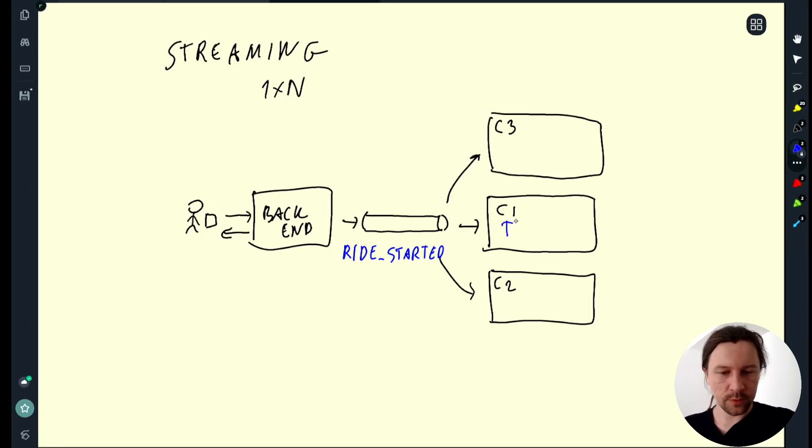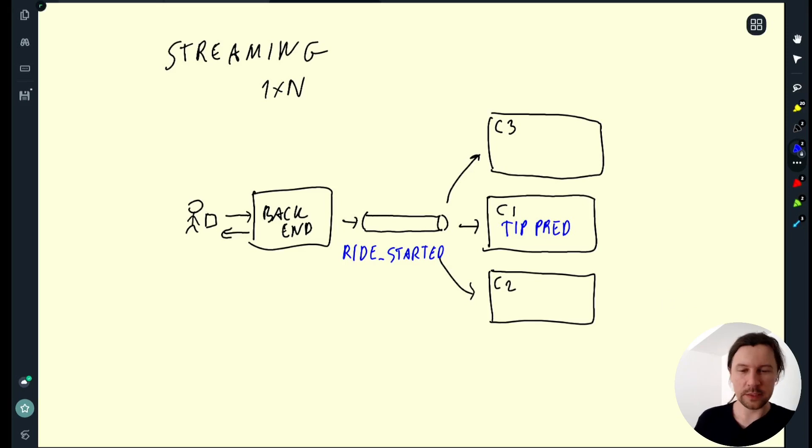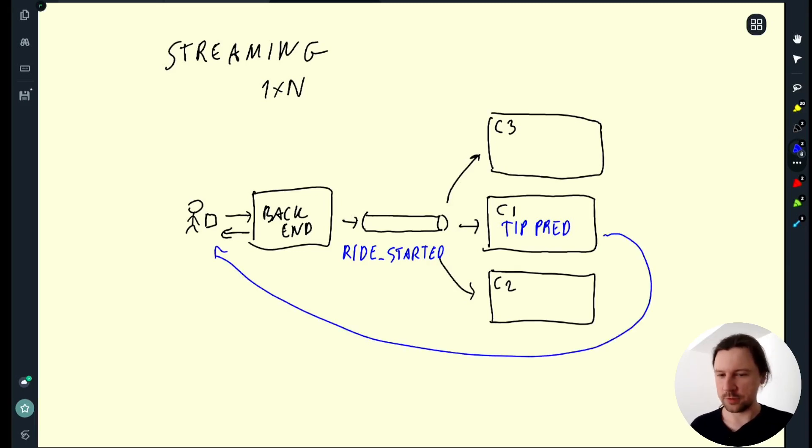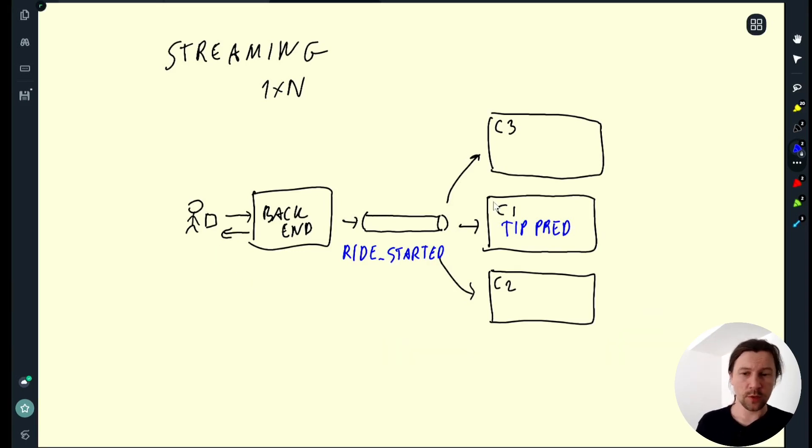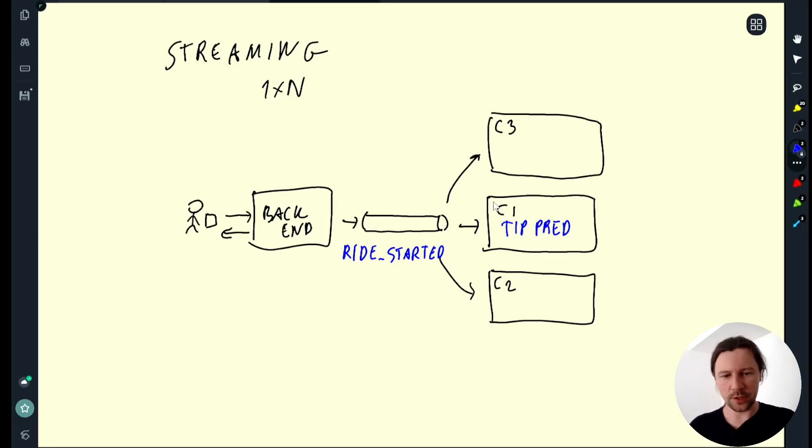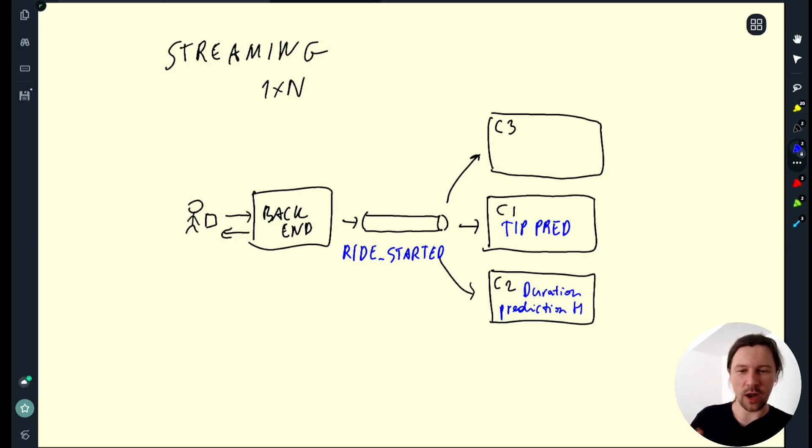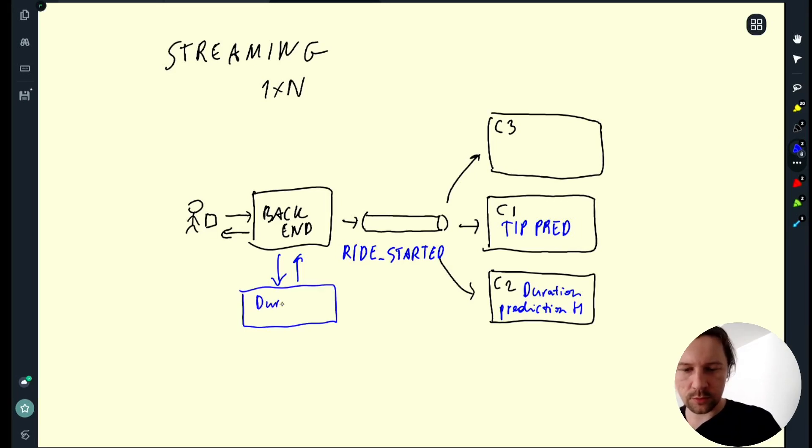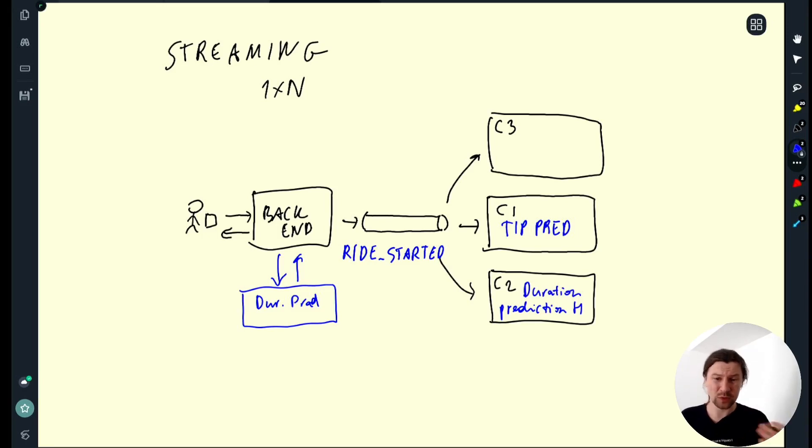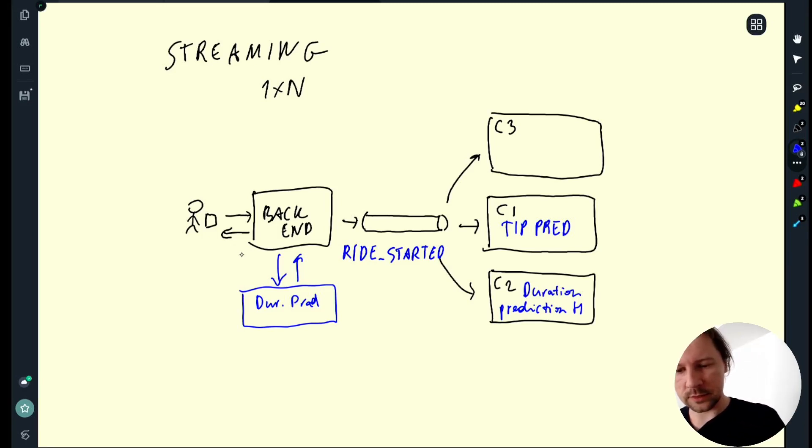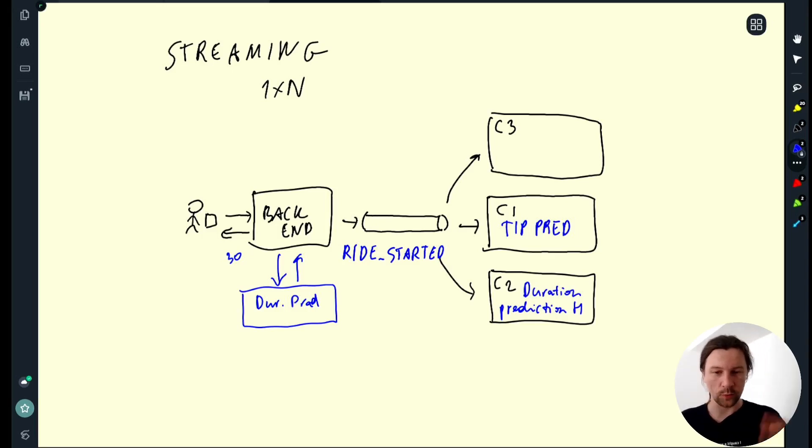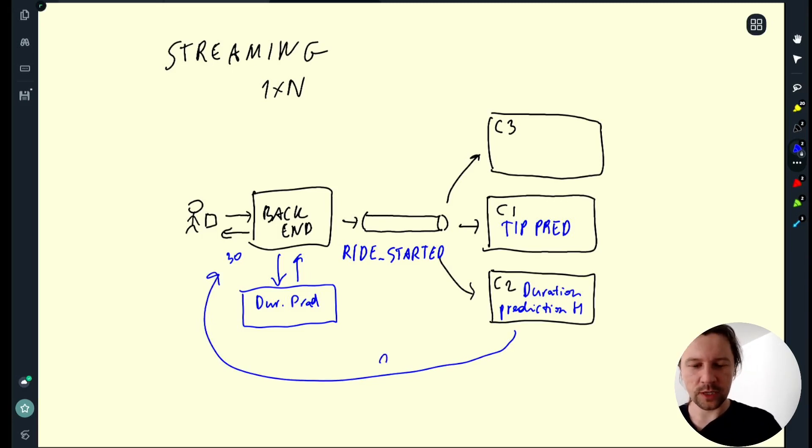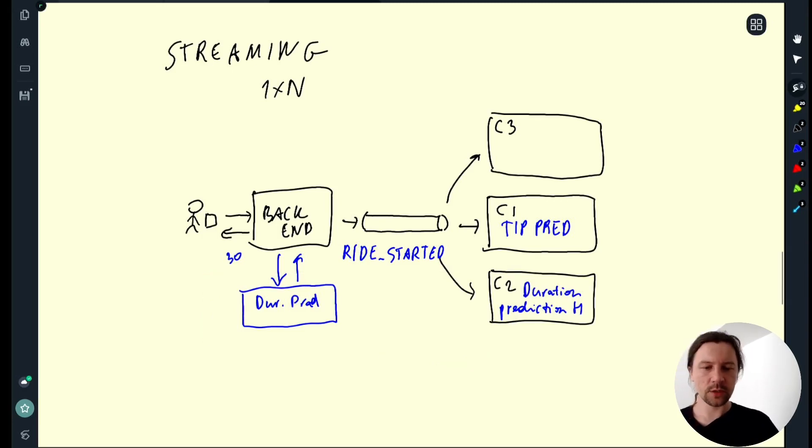One service could be tip prediction. We can run a model that predicts if a customer will leave a tip or not and if they will maybe they will send some sort of a push notification asking for a tip. Something like this. Another consumer might have a more accurate model for predicting duration. That is a more accurate version. Let's say in the backend here we have a service that we deploy as a web service with our duration prediction. But this is a simple model that gives them an okay estimate and the user agrees and the model says it's 30 minutes but then we run a more accurate duration prediction model when the ride already started and then we can update this saying actually you know what instead of 30 minutes it will take 20.